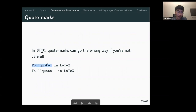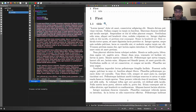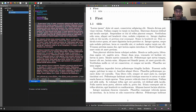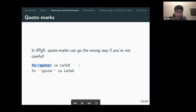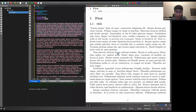One quirk of LaTeX is with quotation marks — for opening quotation marks you use backticks instead of the normal quotation mark character. The default text alignment is fully justified on both sides.